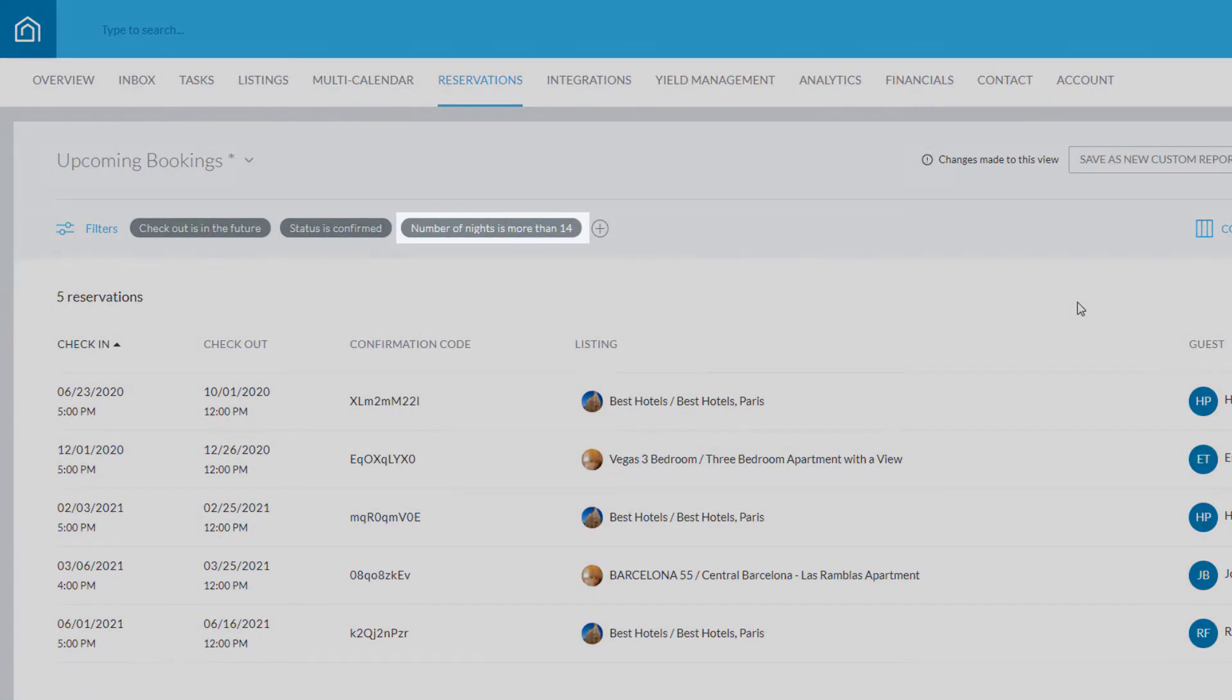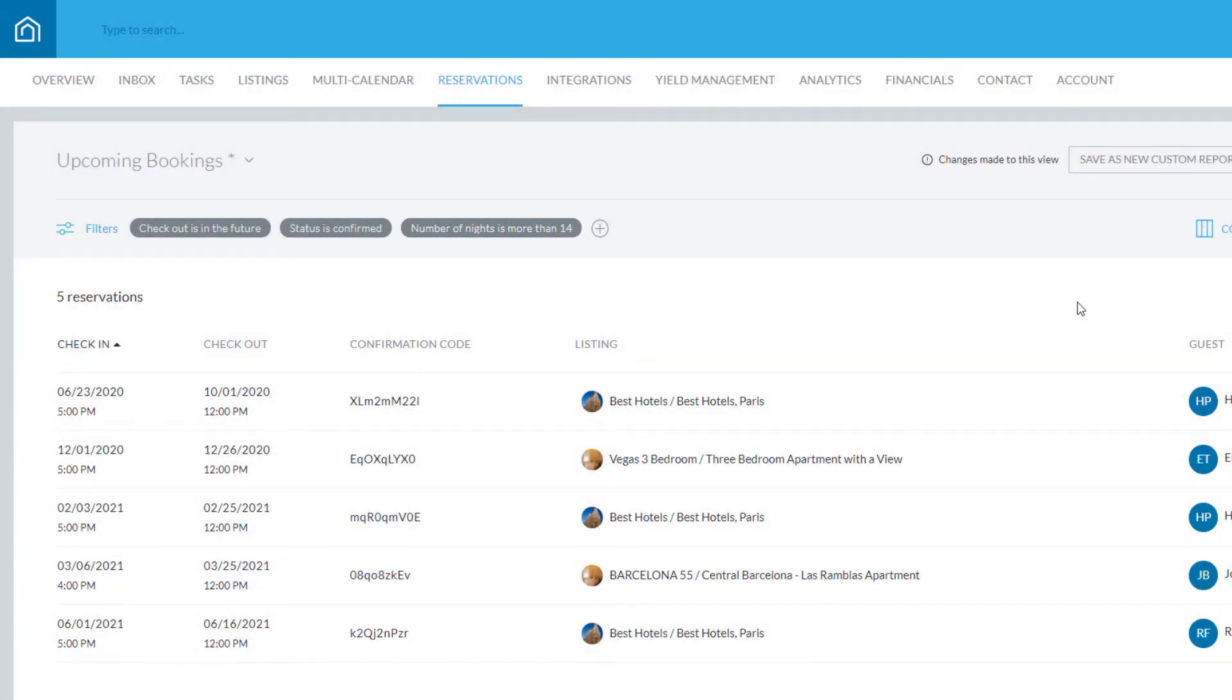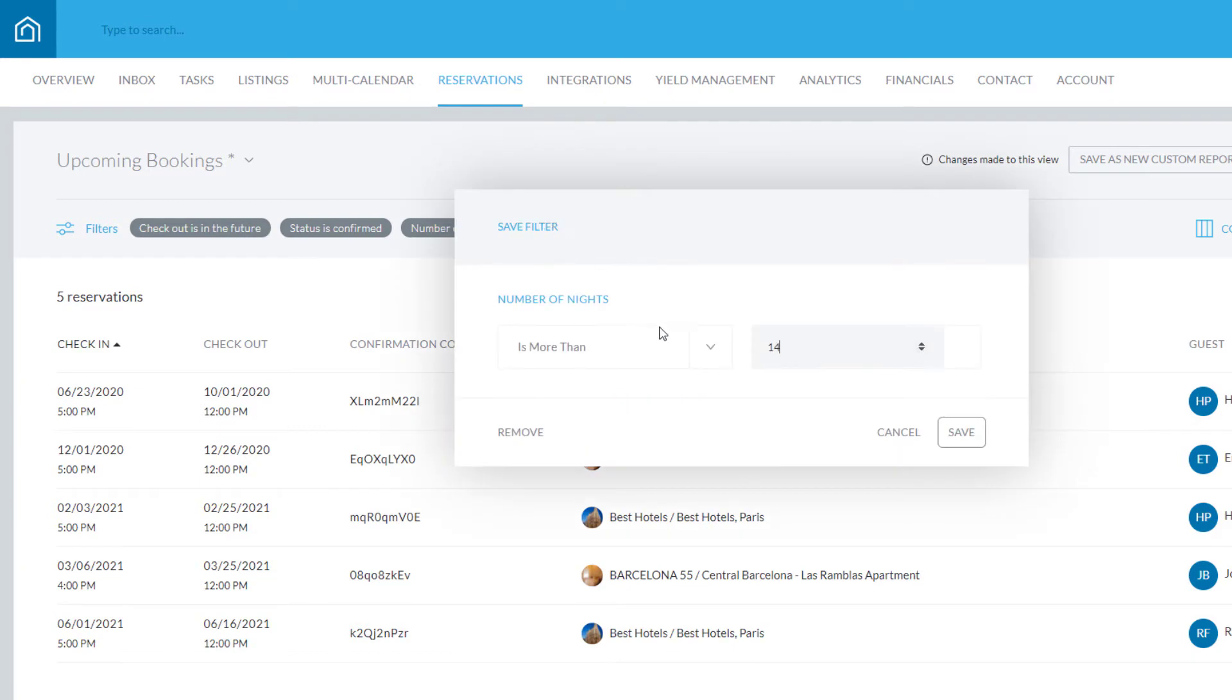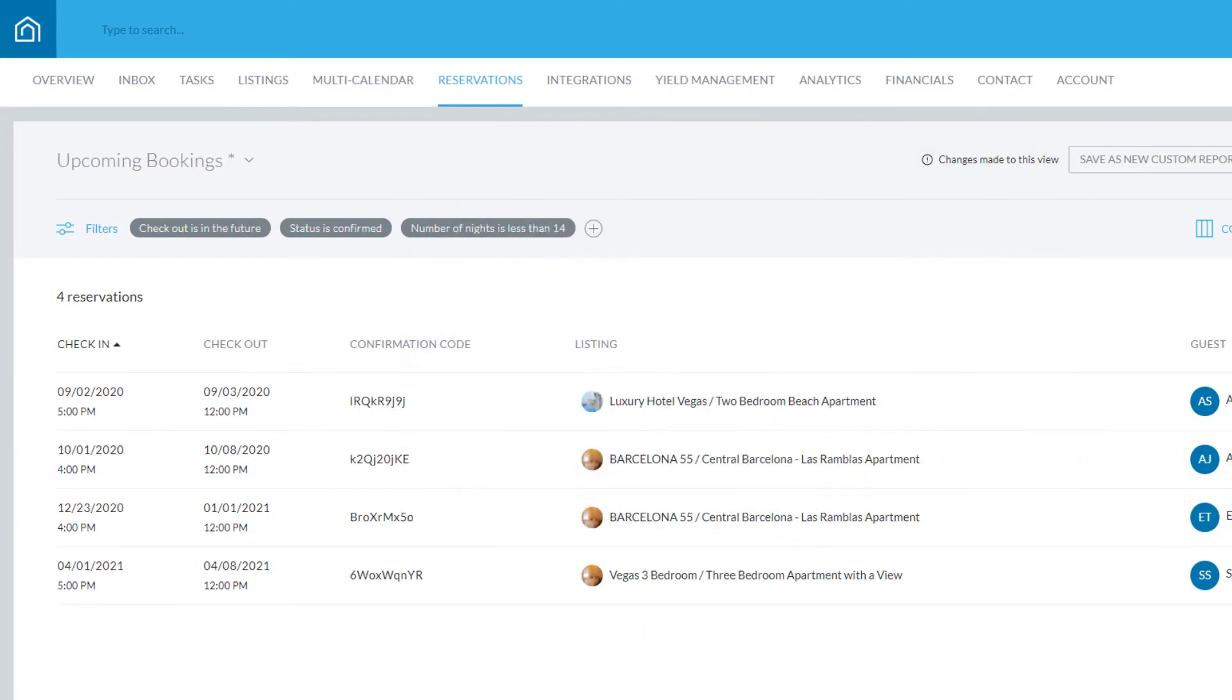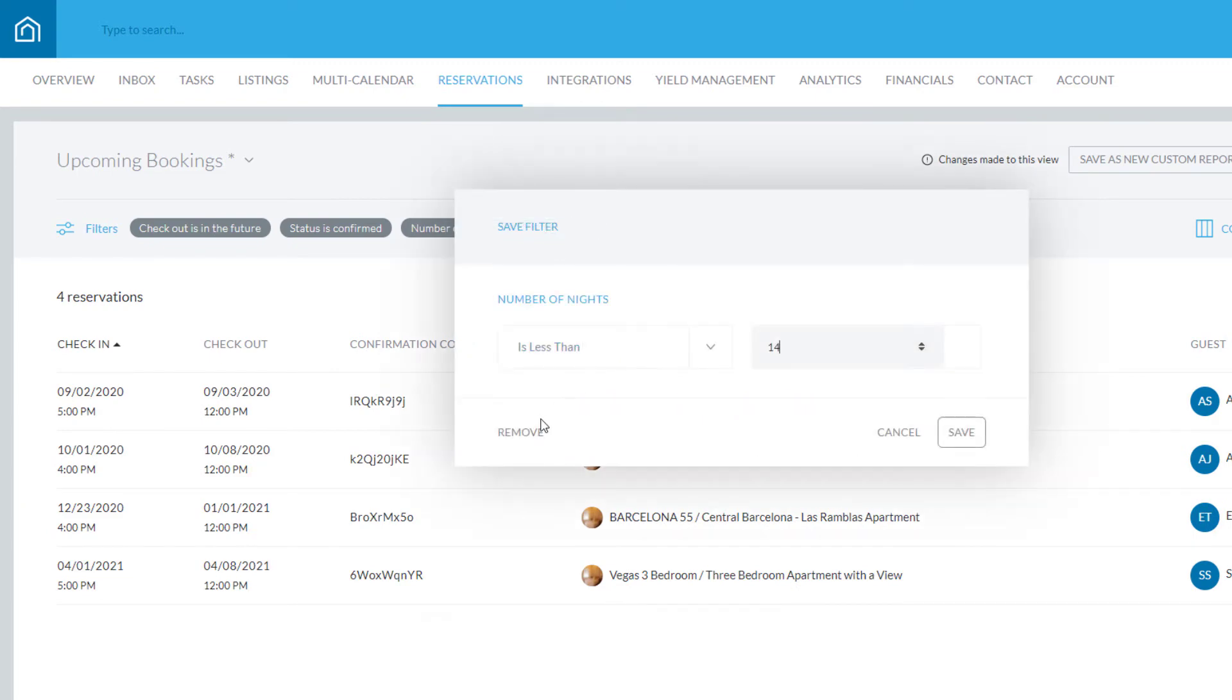Edit an existing filter at any time by clicking it, making any required changes, and hitting Save. You can delete the filter if needed by clicking Remove instead.